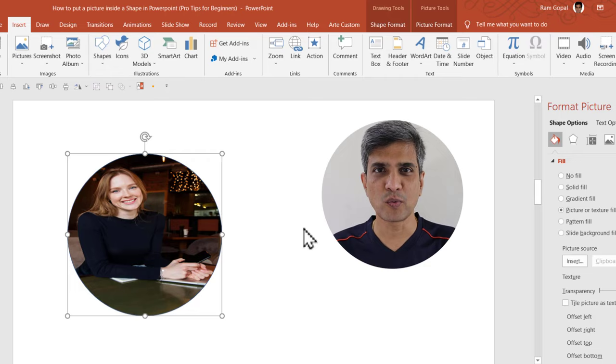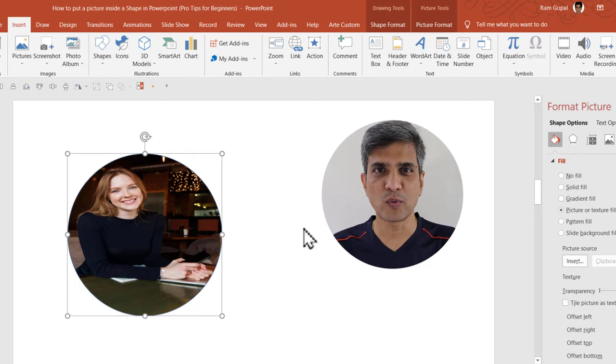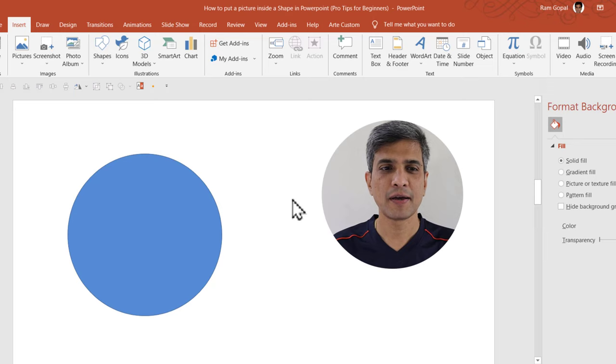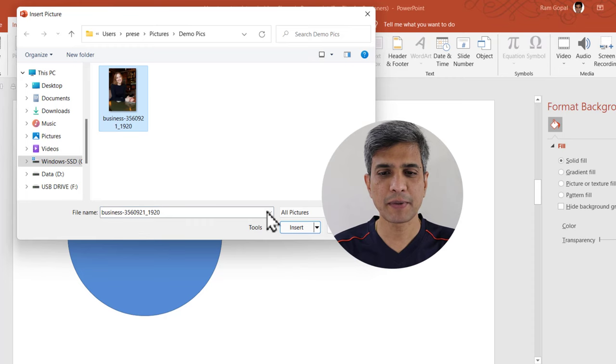Now how do we do it the right way? The first step is to insert the picture onto the slide and not into the shape. Let me show you how it is done. I go to insert pictures, this device, select the picture and say insert.